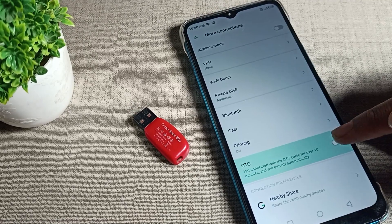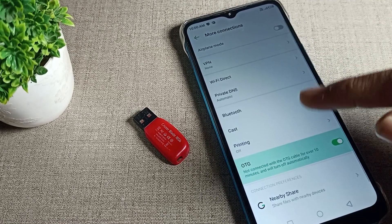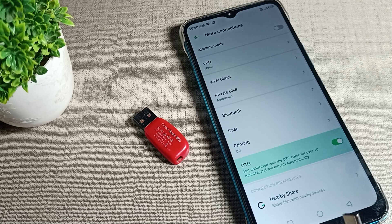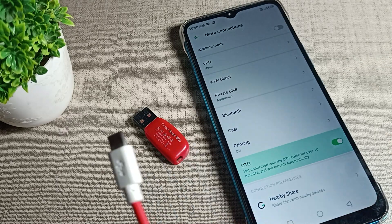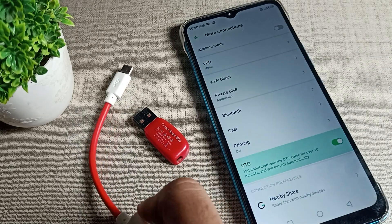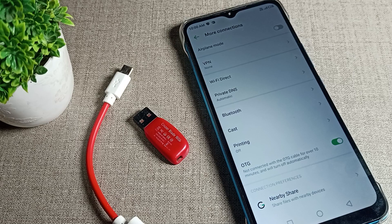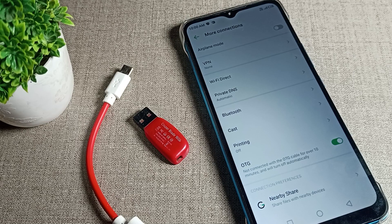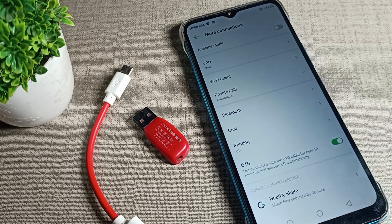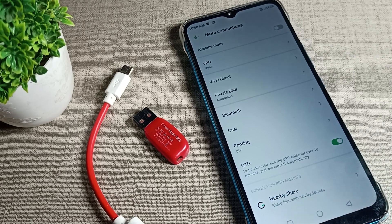You can enable and use your OTG connection from here. Like this, you can turn on your OTG connection from this setting in your Infinix phone or Infinix One device.